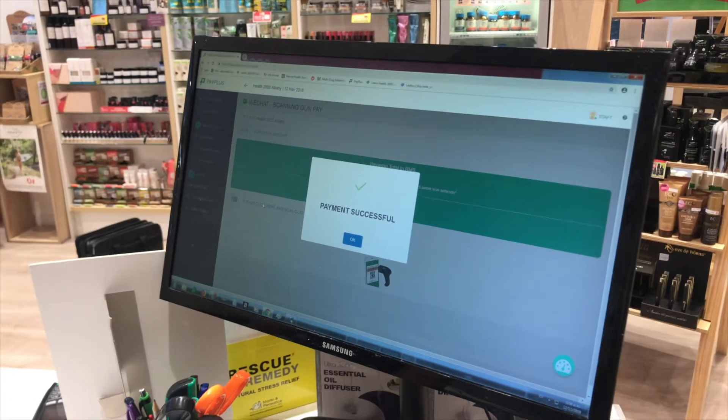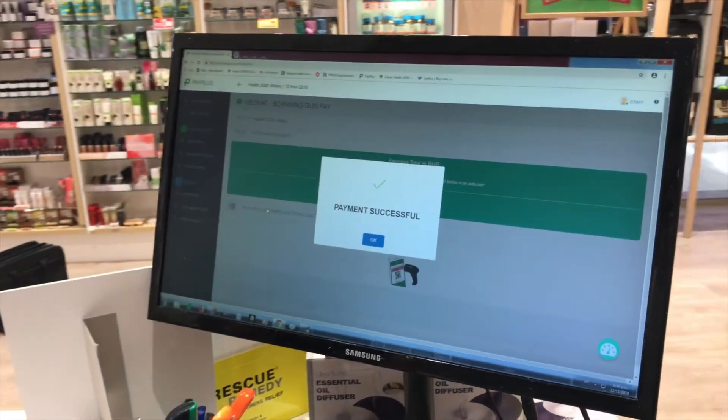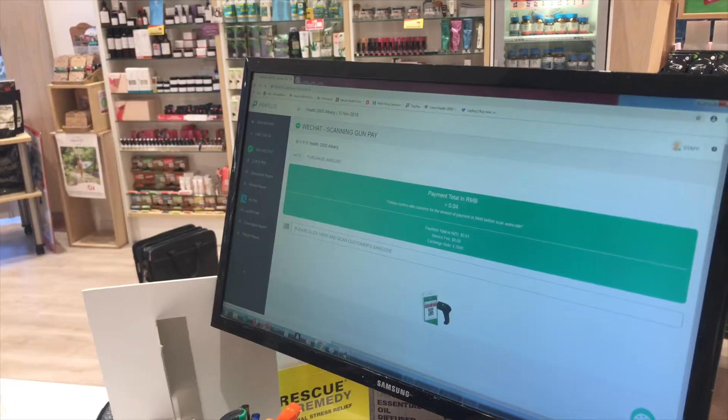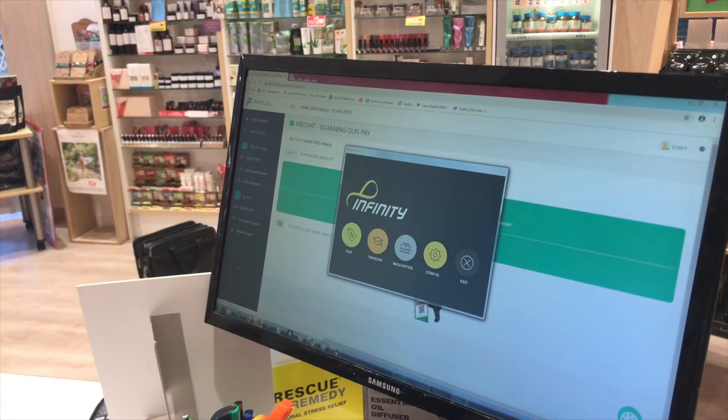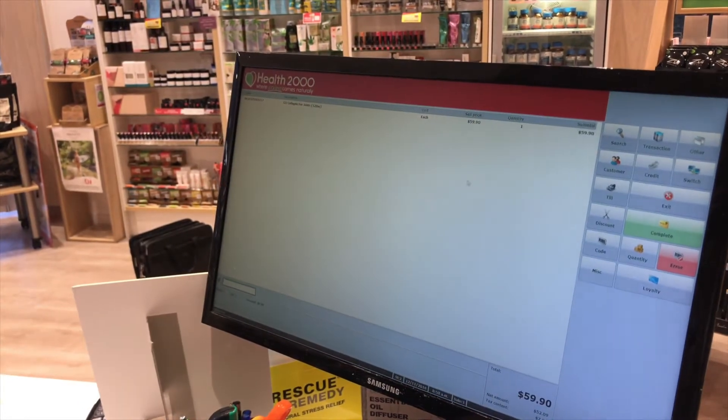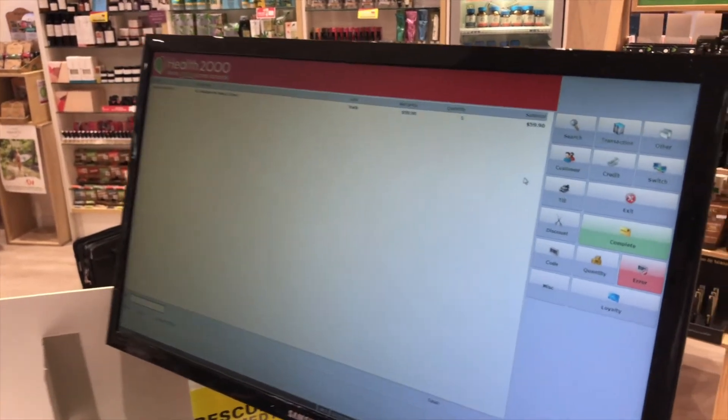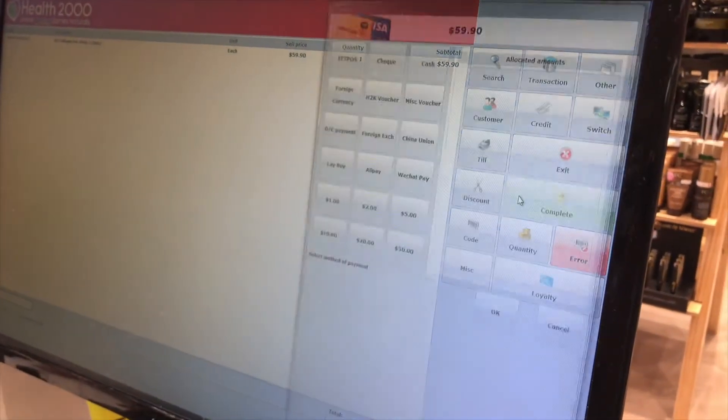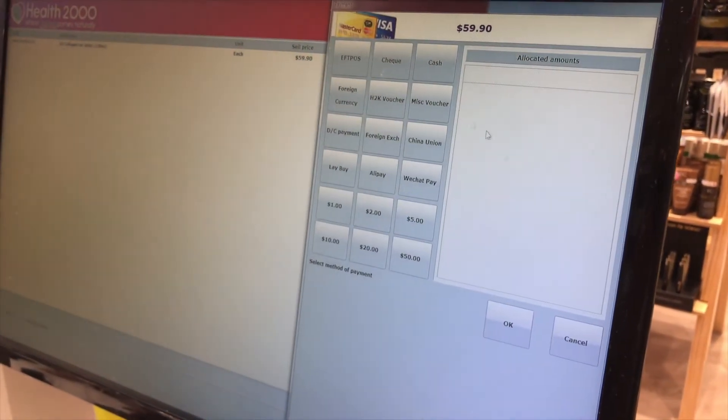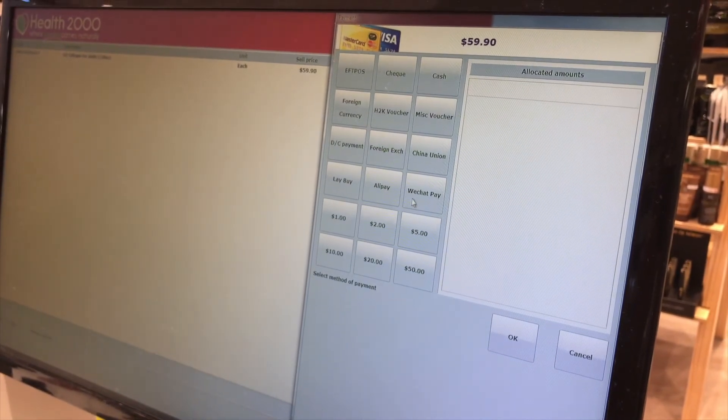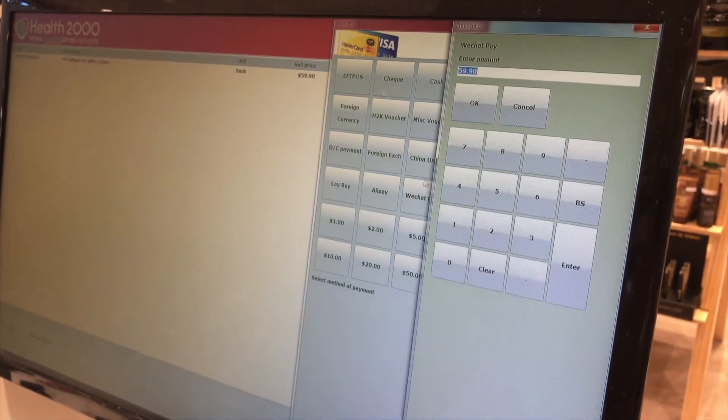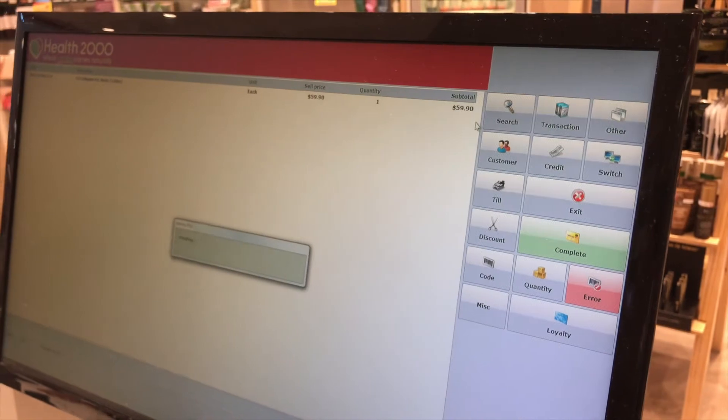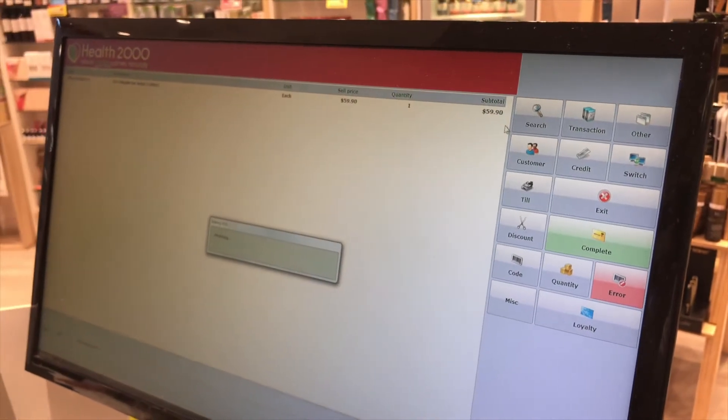Once you see Payment Successful on your screen, go back into the Infinity Order. To complete the transaction, select either WeChat or Alipay. Payment and process complete.